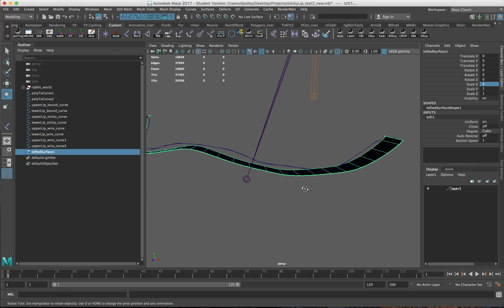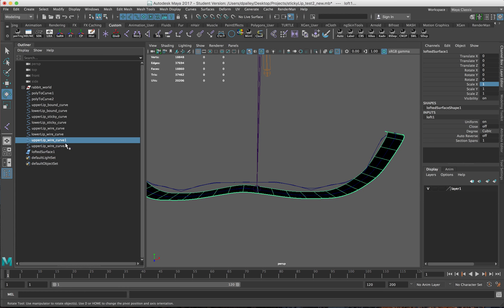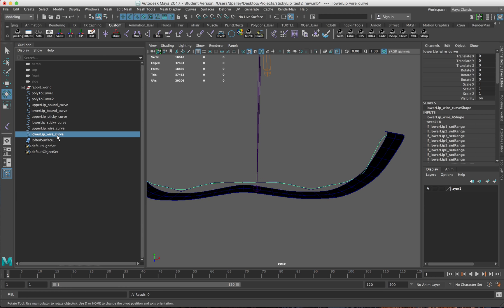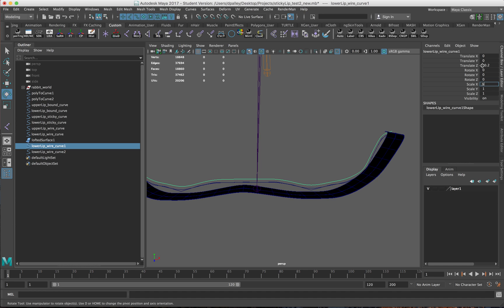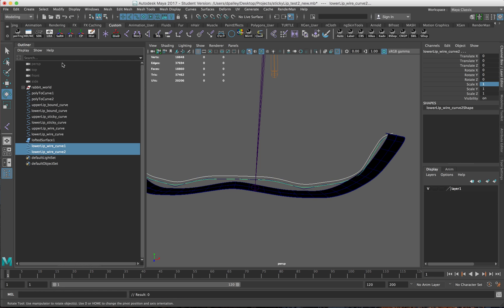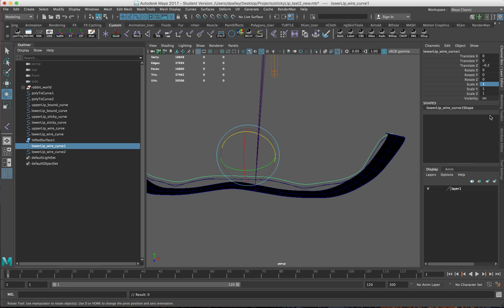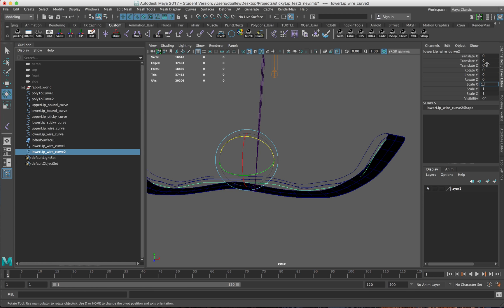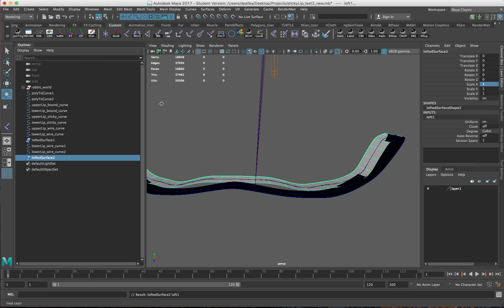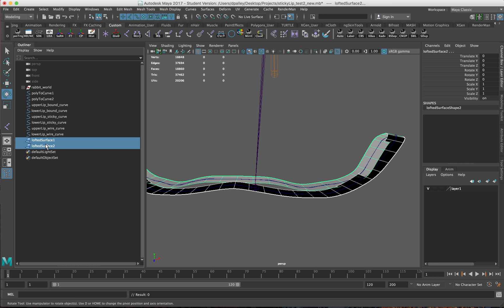We'll do this for the lower curve. Negative 0.2, 0.95. Remember to set our pivot on these guys. 0.95, 0.2. Do a quick loft here. So we have our two lofted surfaces now. I'm just going to leave history on these guys.